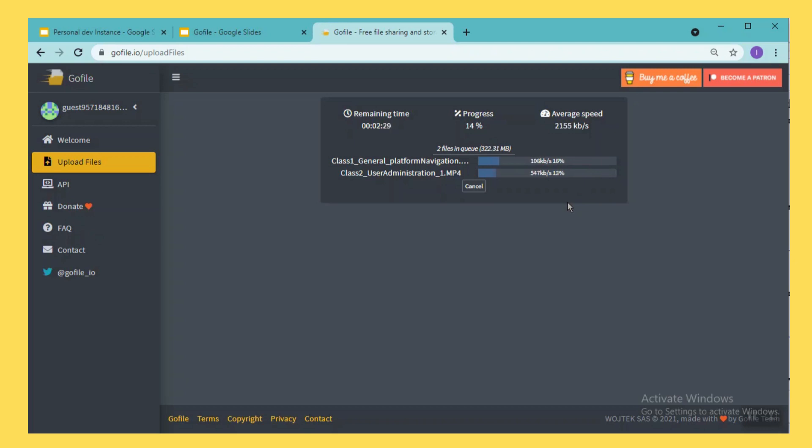So each file is having around 150 MB, so totally I am uploading close to 300 to 350 MB files. And see how fast it is, little faster. If we see the same uploads from other applications it will be very slow. And if you use Google Drive, that is little slow compared to this particular GoFile.io.